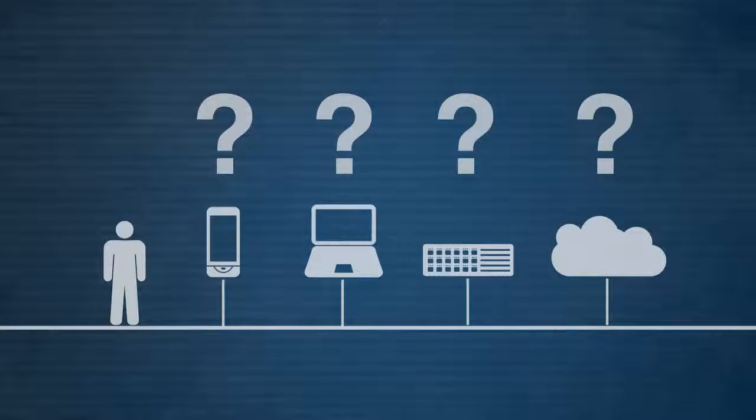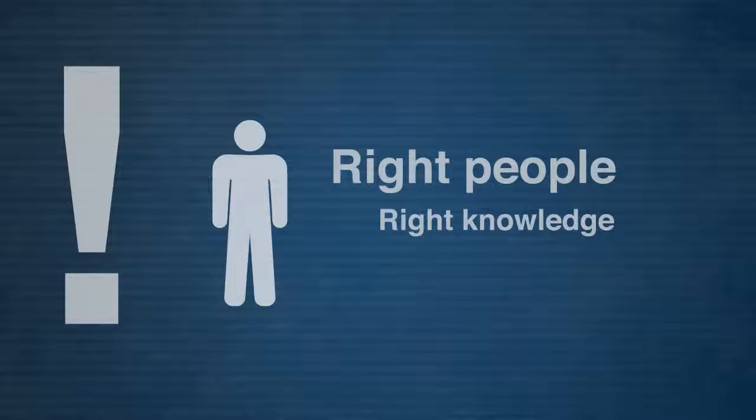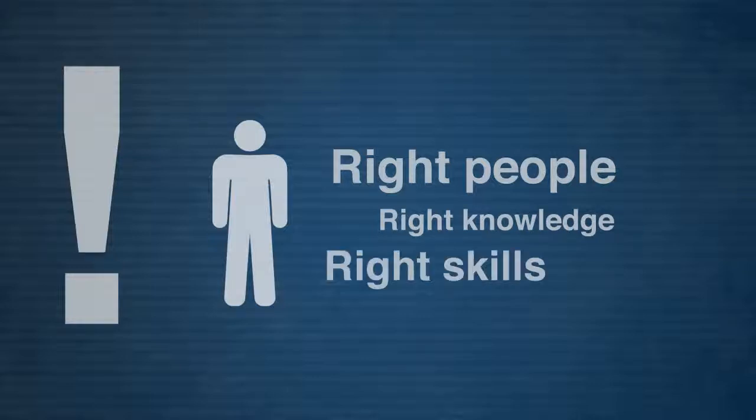How should we use the expertise of all these people? Wouldn't it be great if you could easily find the right people with the right knowledge and the right skills? Just like that?